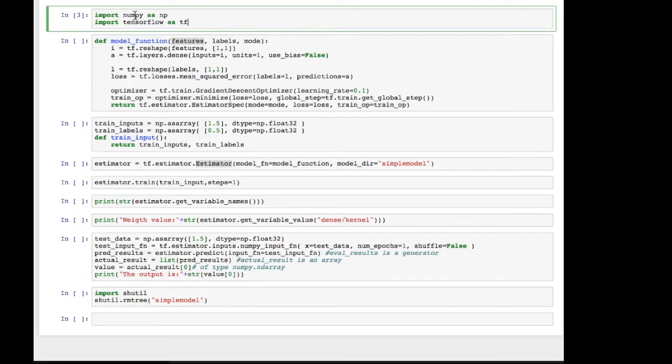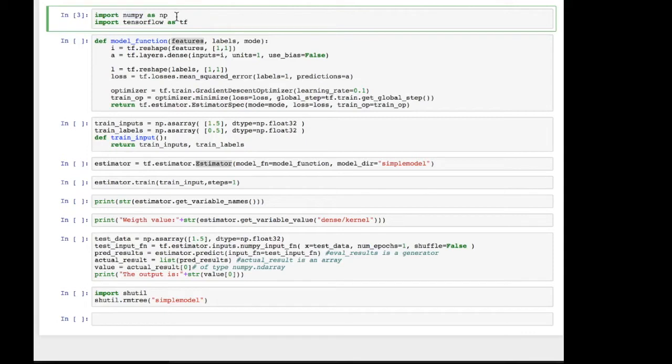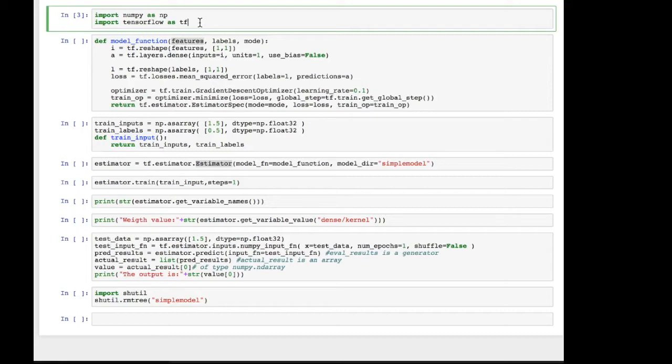So the first order of business is to import your libraries. TensorFlow uses the NumPy array quite heavily, so we will need that. So we say import NumPy as NP. So from now on we can refer to the NumPy library using NP. Similarly we import TensorFlow which is Google's deep learning platform and has implementations for neural network layers and optimizers and so on and so forth. It's a very rich library.